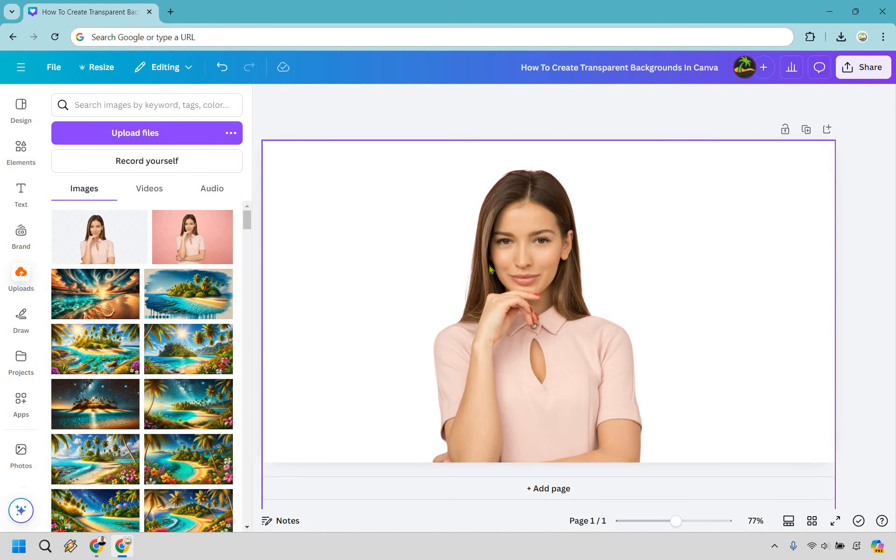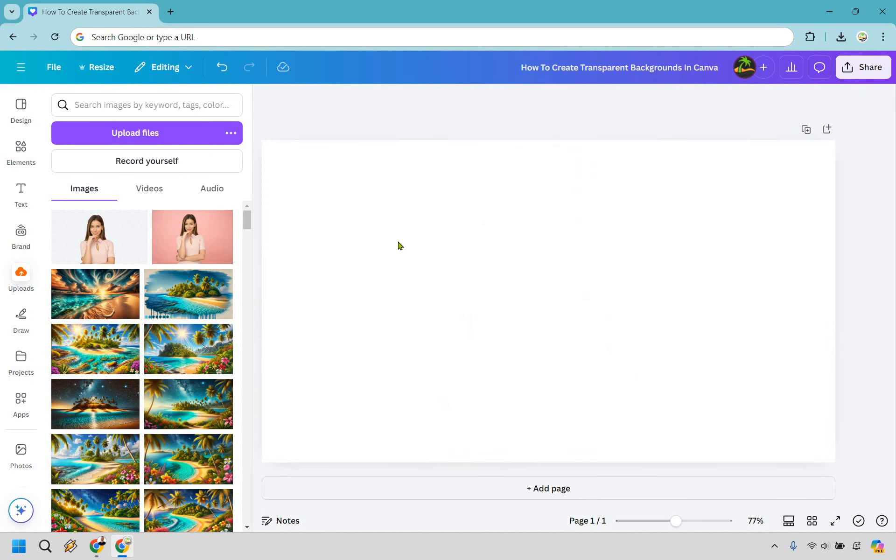Great, so I'm just going to delete this here. Now if you'll notice, this was the original image, and if you look at the background, it has that checkered pattern—that means it's transparent. That's exactly what we're looking for.